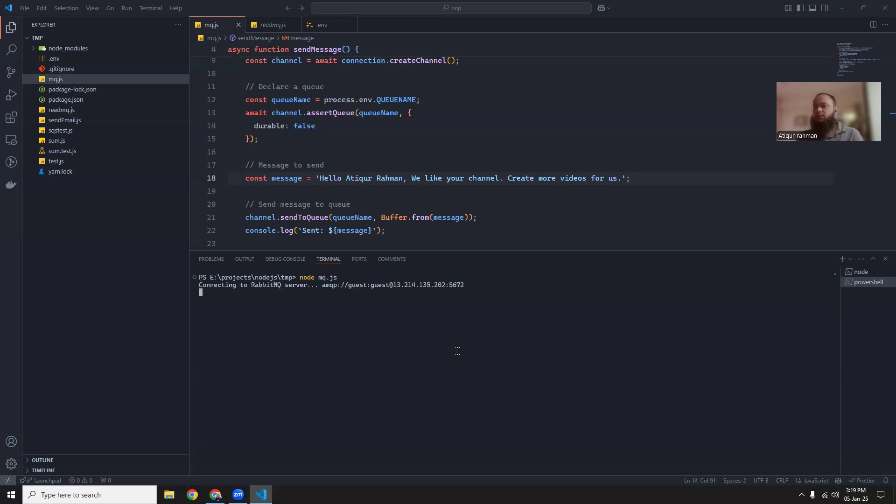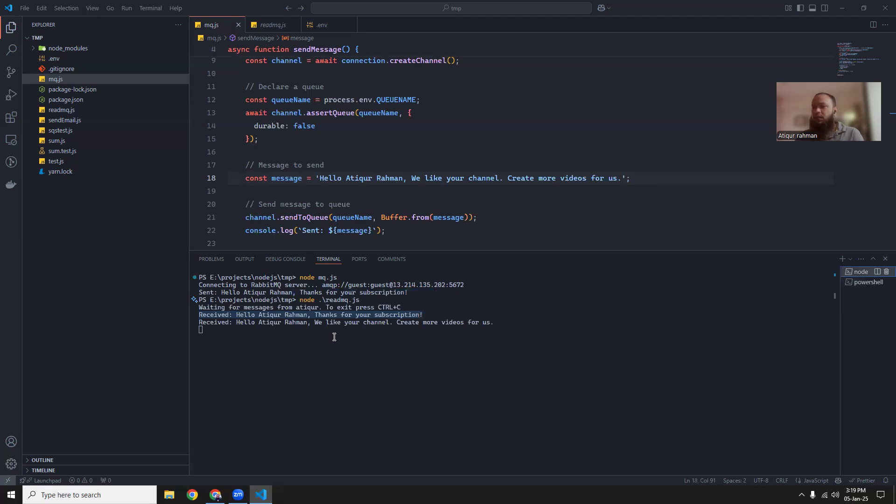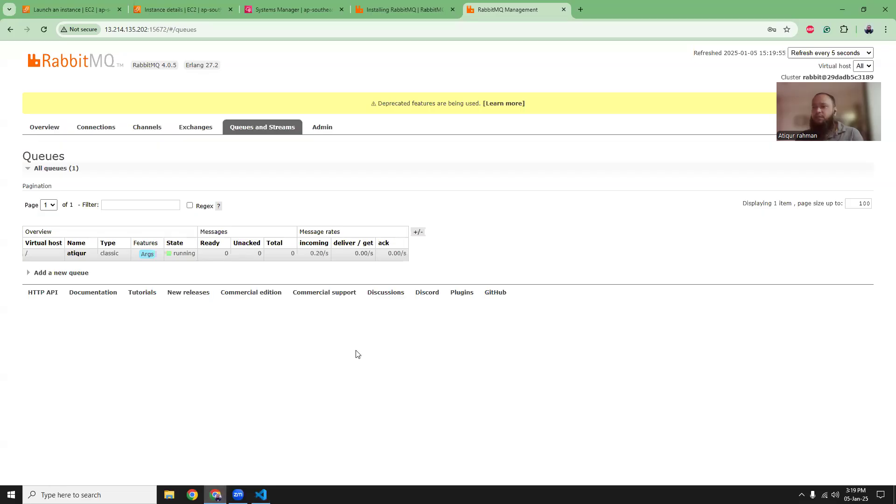Okay, node mq.js. Now it's pushing this message. And if I go to the other one, as you can see, it received the message. Hello Atikur, we would like your channel and create videos for us. And if you come here, you will see that there is no messages ready.